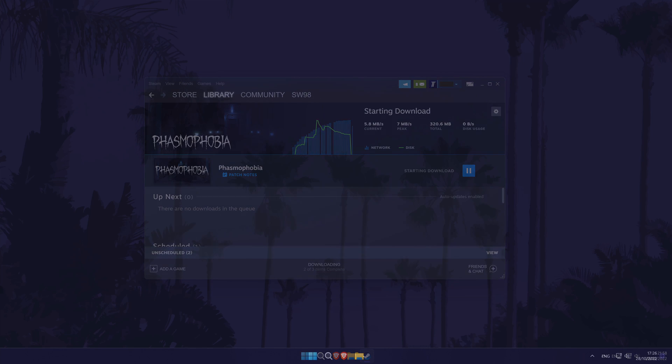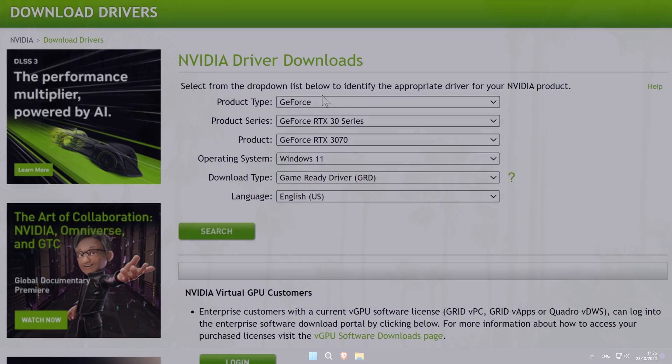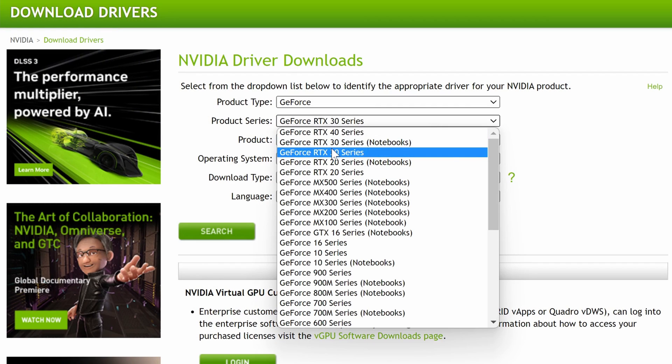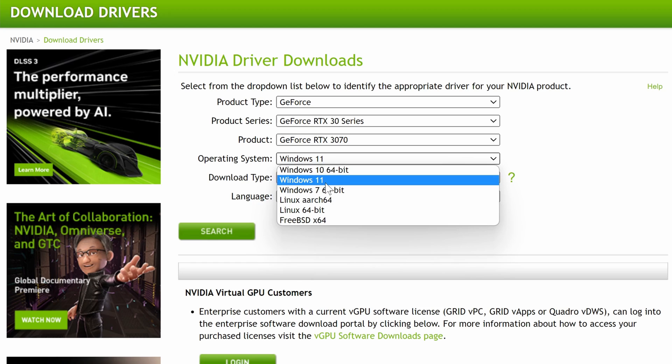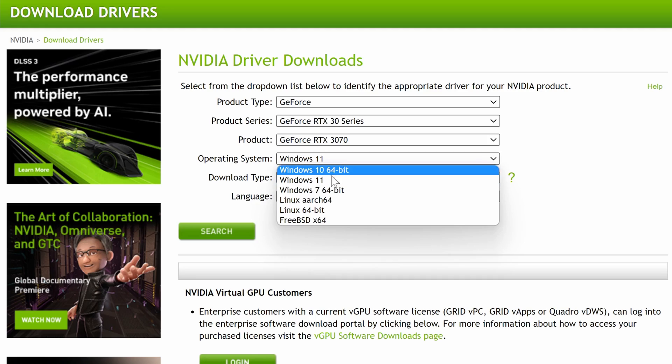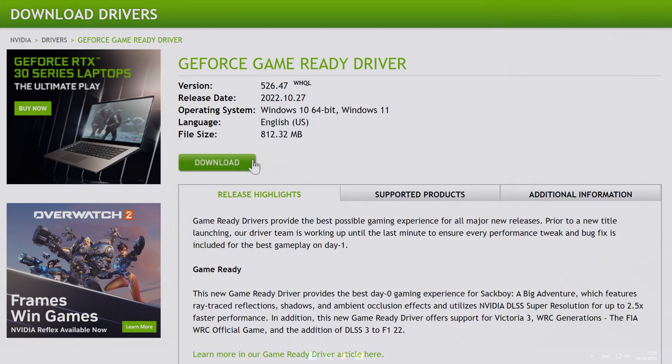Next, it's worth updating your graphics card drivers. This exact method will differ depending on the graphics card that you have. If you're not sure how to update the drivers, I have a full tutorial showing that. Click the card on screen now to watch it. You can follow it if you're on Windows 10 or 11, just make sure that if you have to choose your operating system when getting the files that you choose the one you have.